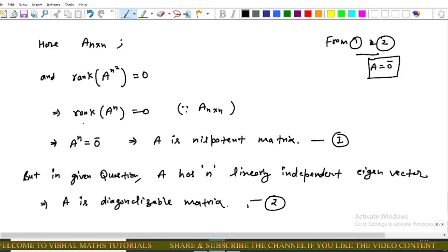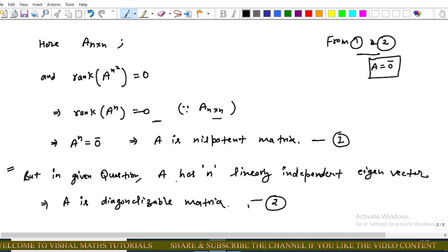This implies that rank of Aⁿ equals zero, because A is an n×n matrix — this is also a direct result. As we know, if the rank of a matrix is zero, that matrix equals zero. By using the definition of a nilpotent matrix, A is a nilpotent matrix.